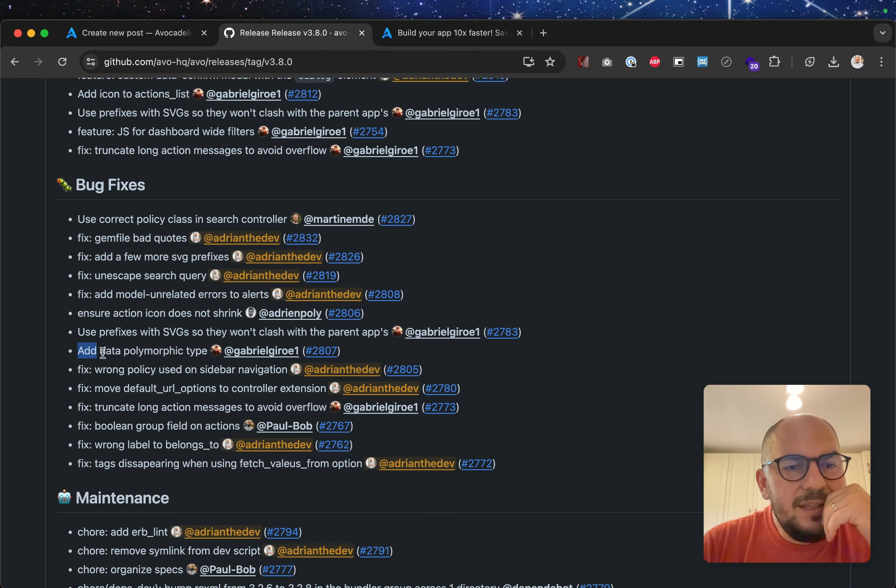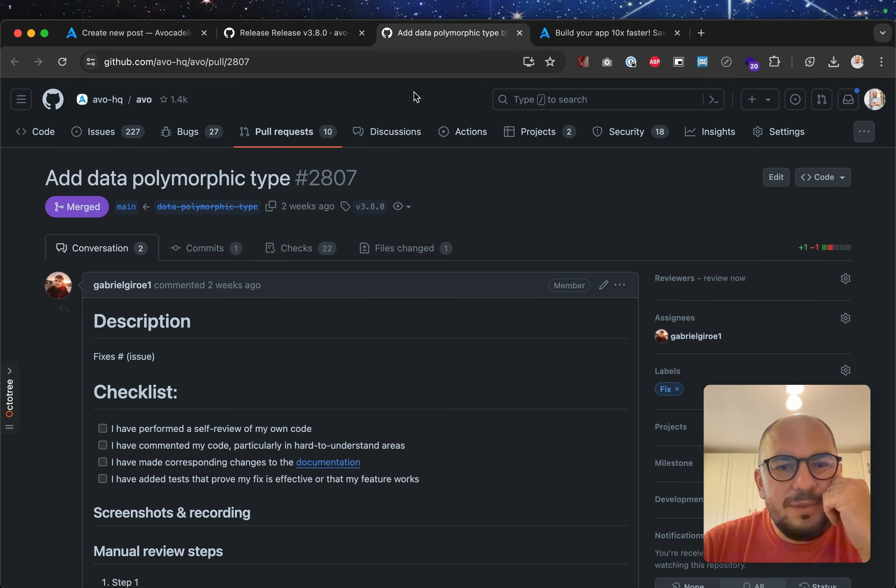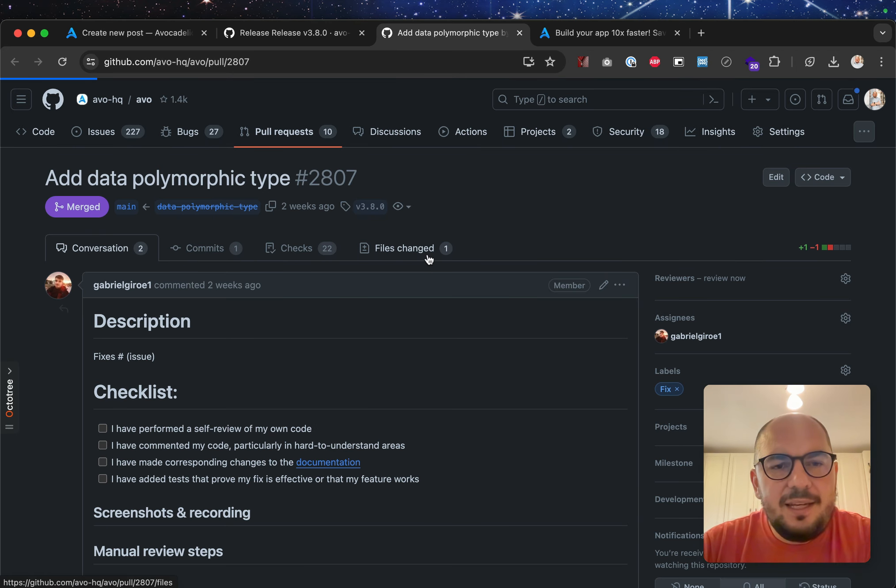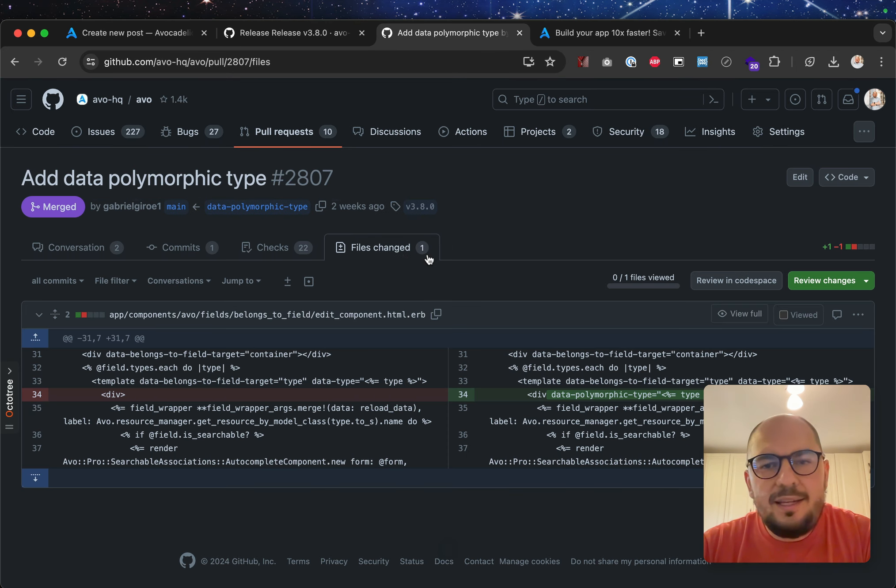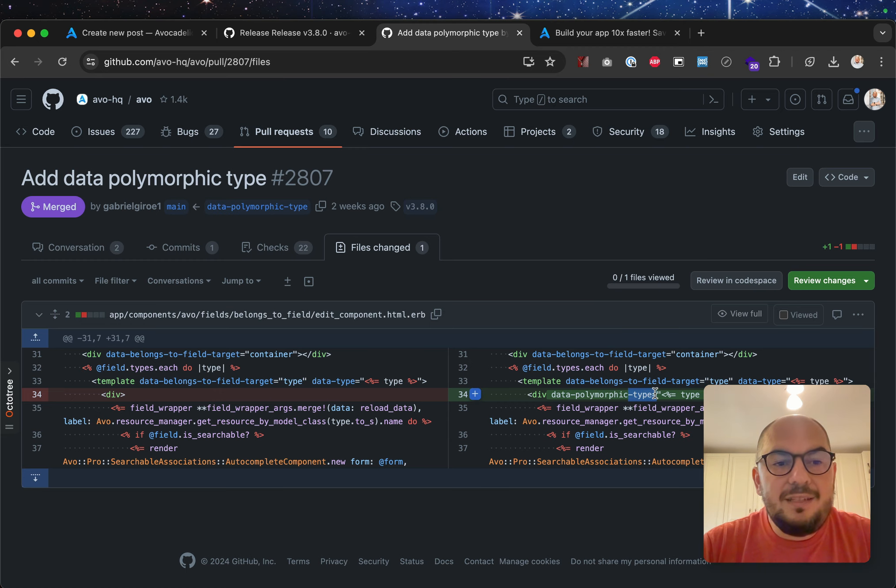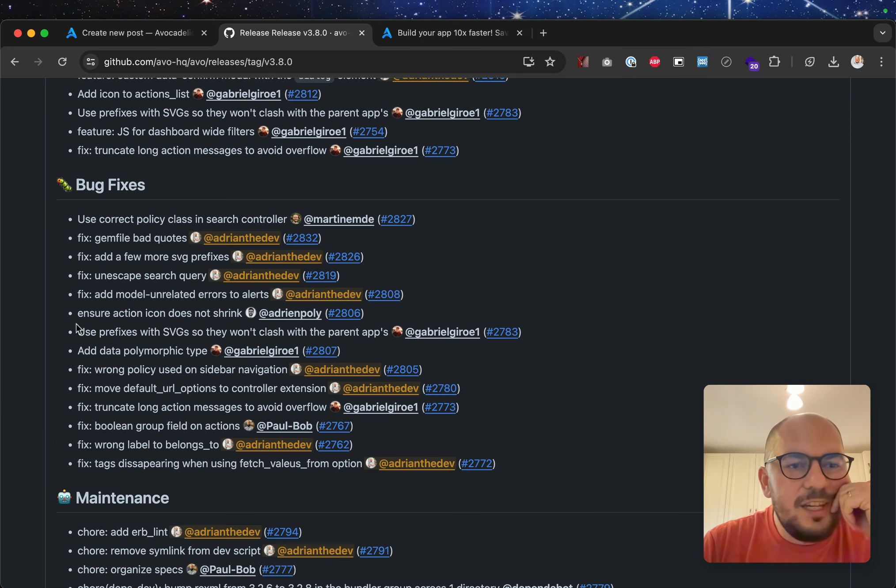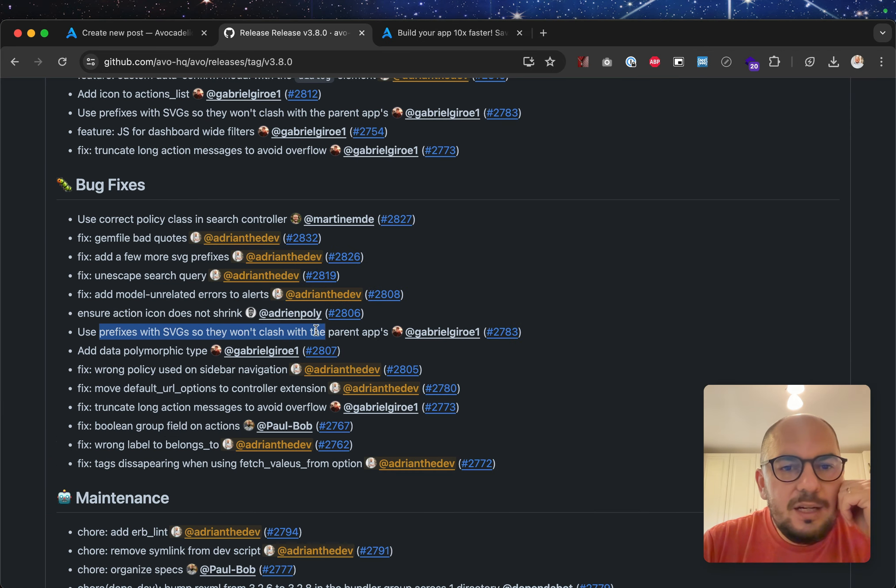Add data polymorphic type. Oh, I think this is just an improvement, so we can write some tests. And yes, let's, yeah, added the data polymorphic type data attribute. So, now we can check it in some tests.